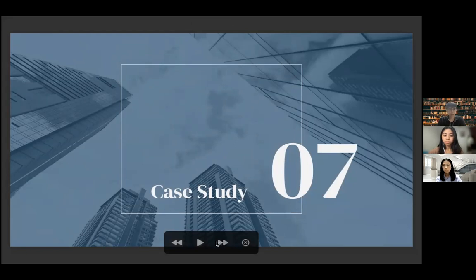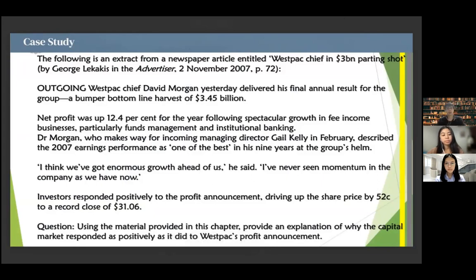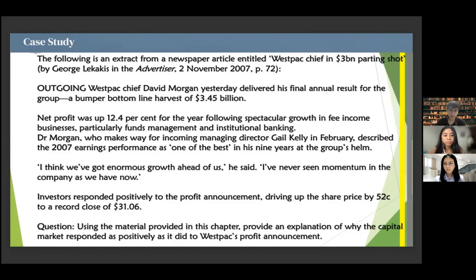Case study: Outgoing Westpac chief David Morgan delivered his final annual result — a net profit of $3.45 billion, up 12.4% for the year, following spectacular growth in fee income businesses, particularly funds management and institutional banking. Dr. Morgan, who makes way for incoming managing director Gail Kelly in February, described the 2007 earnings performance as one of the best in his nine years at the group's helm, saying 'I've never seen the momentum in the company as we have now.' Investors responded positively to the profit announcement, driving up the share price by $0.52 to a record close of $31.06. The question is: using the material in this chapter, explain why the capital market responded as positively as it did to Westpac's profit announcement.